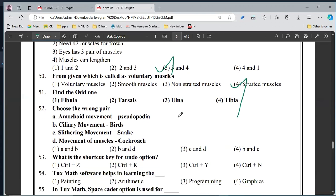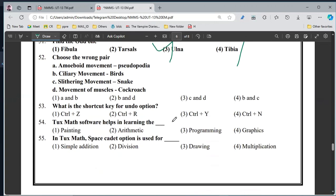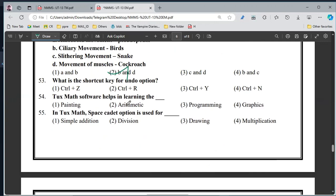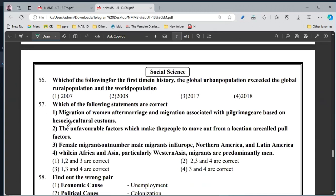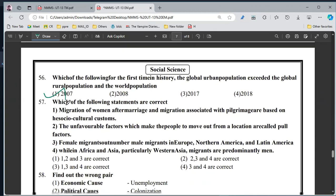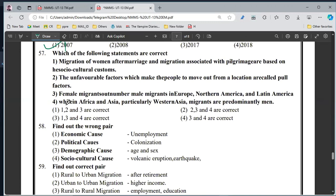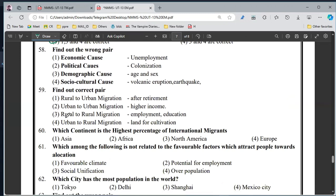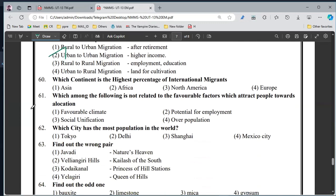51, option 3rd. 52, option 2nd. 53, option 1st. 54, option 2nd. 55, option 1st. 55, option 3rd. 59, option 2nd. 60, option 1st.